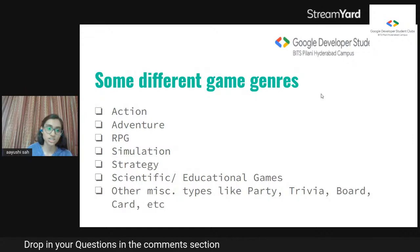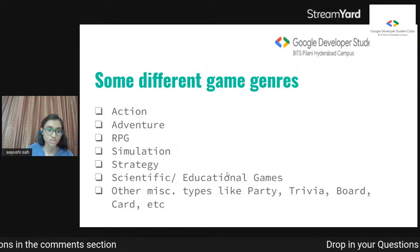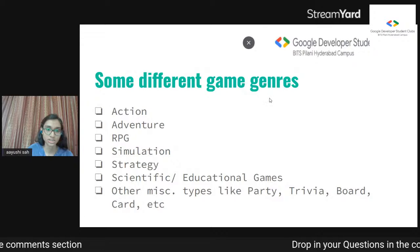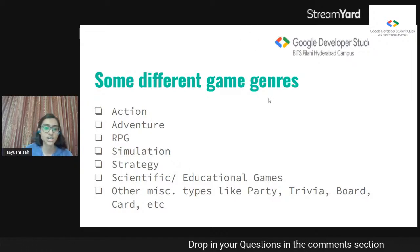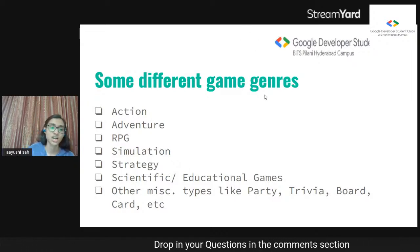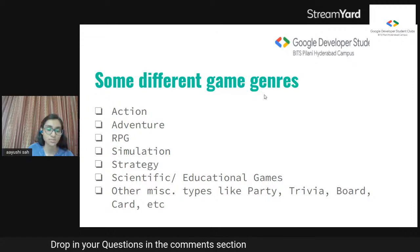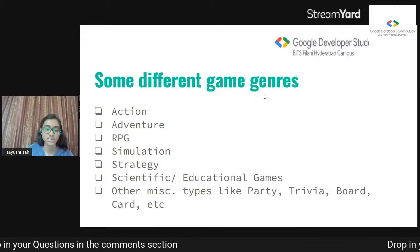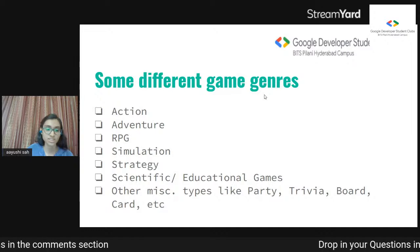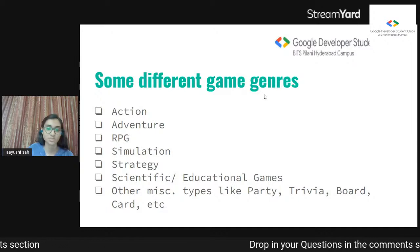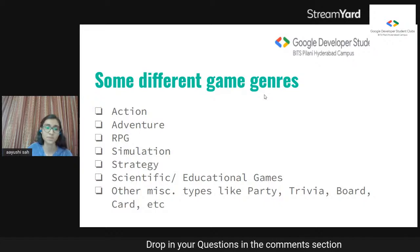Moving on to a few game genres. These are a few genres but it's not limited to these: you have action, adventure, RPG which is role-playing games, simulation, strategy, scientific or educational games. There are also miscellaneous types like party games, trivia games, board games, and card games.